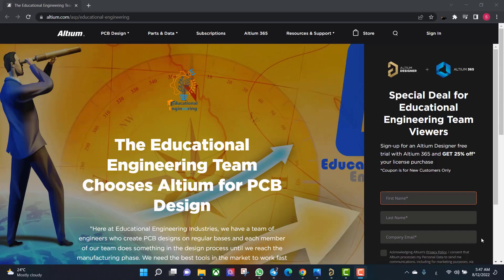Get a free copy of Altium software using the link provided in this video description. When you sign up for an Altium Designer free trial, you will get Altium 365 and a 25% off discount.